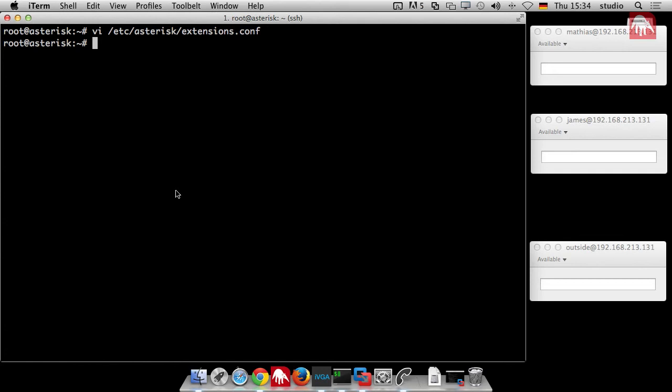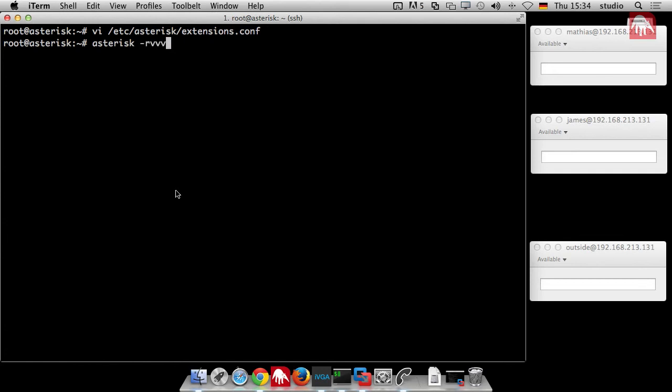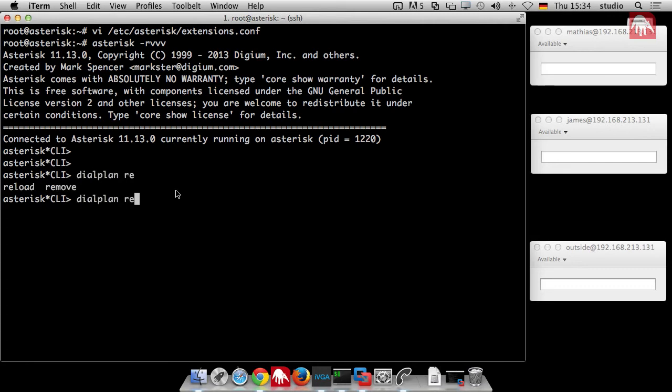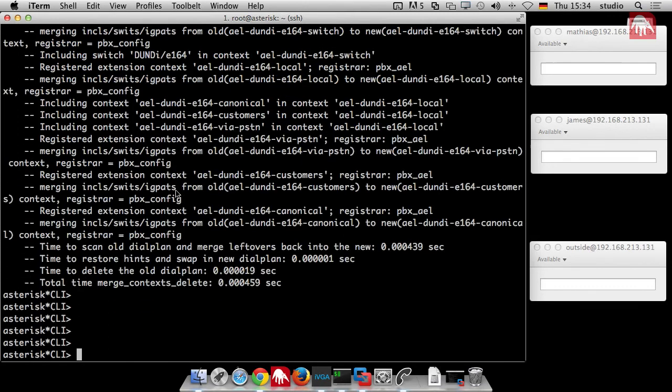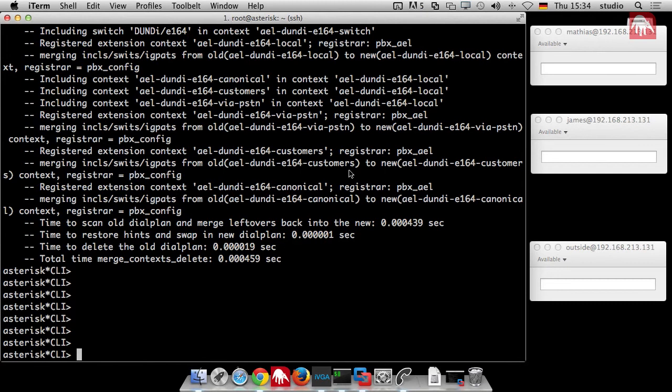We have, as always, to save the file, start the asterisk console, say dial plan reload, to get our configuration alive.